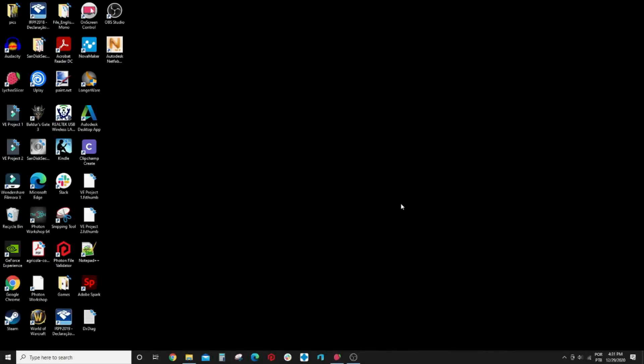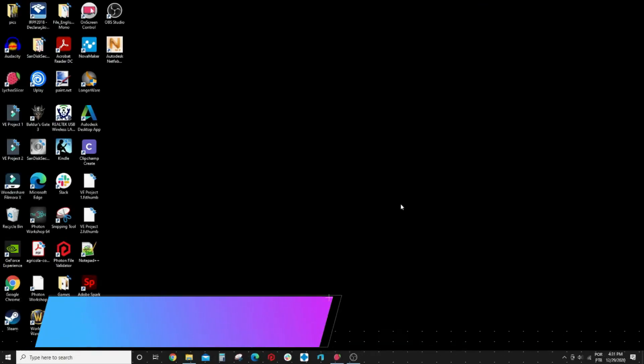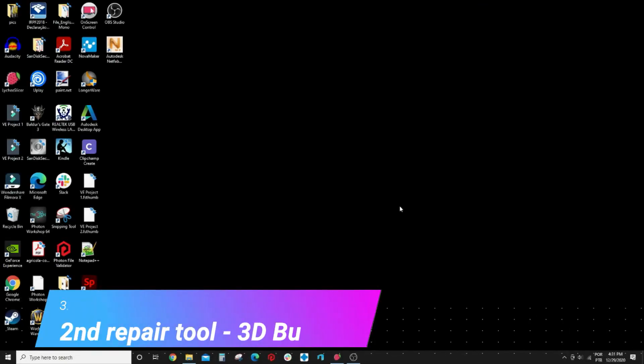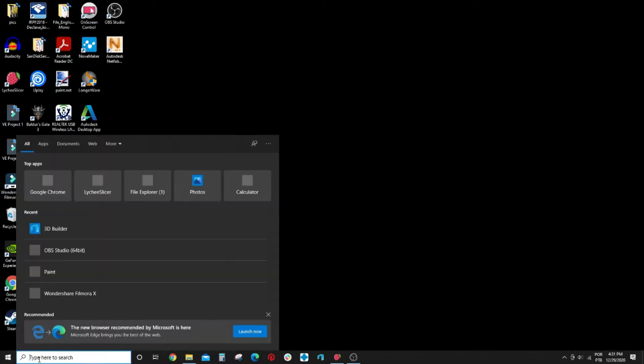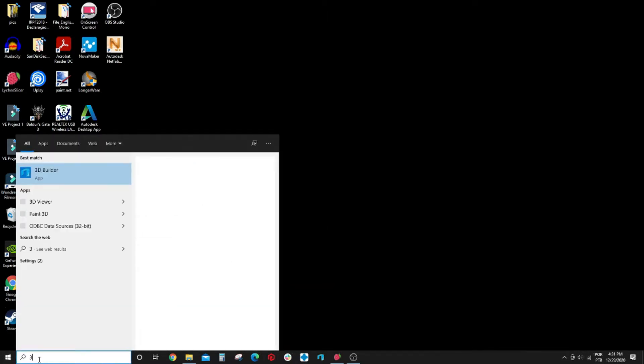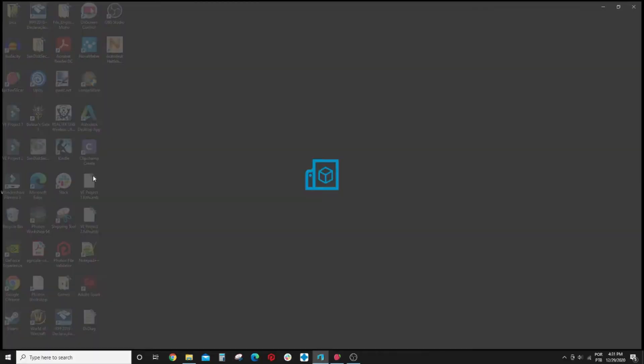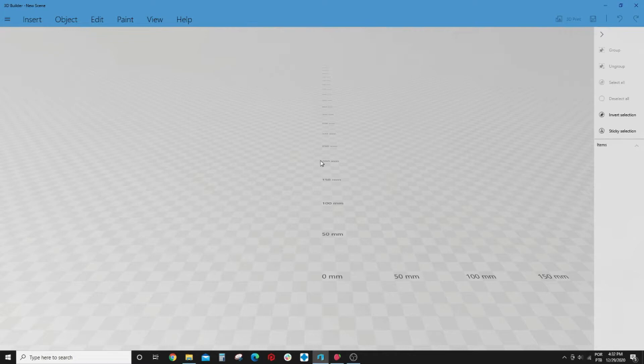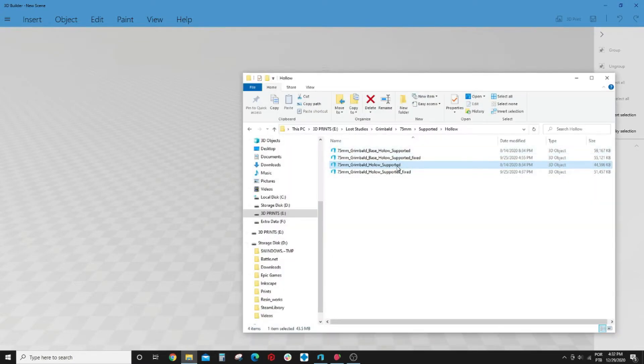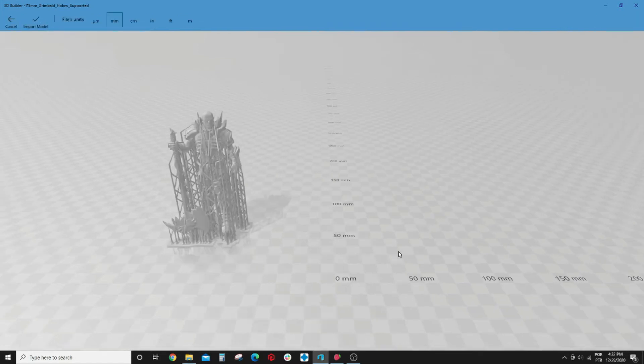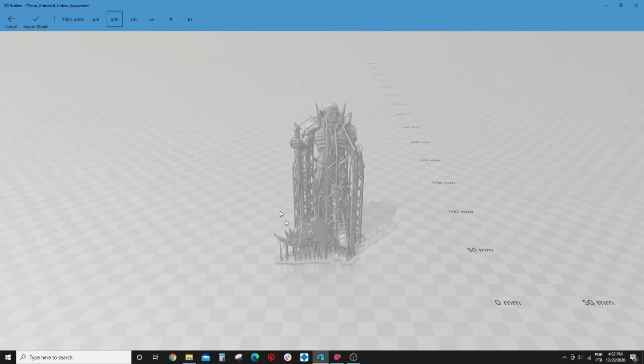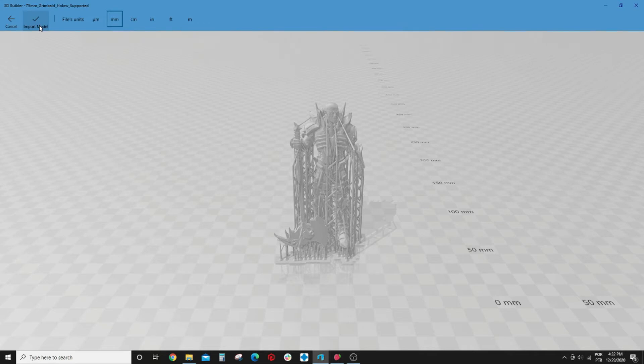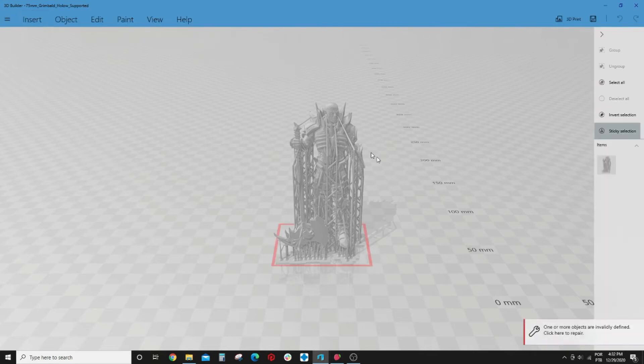Now my next tool is a free tool that comes with Windows. If you are a Windows user, you just can come here and search for 3D Builder, open it, and that's it. You just come here, create a new scene, and you drag and drop a new file. Come here, click on import.